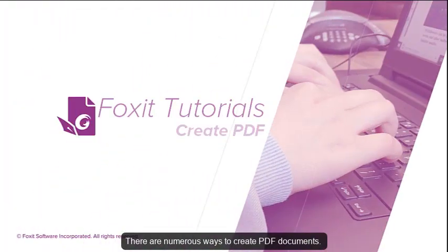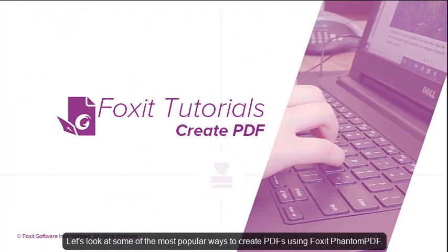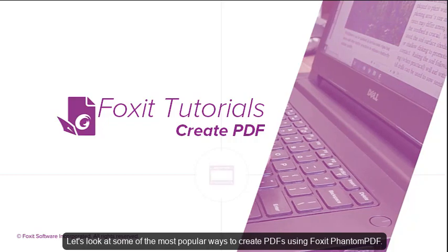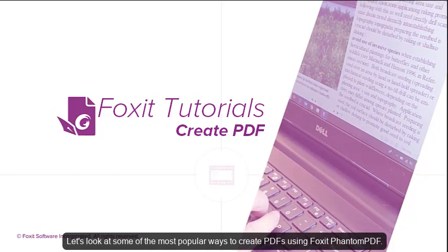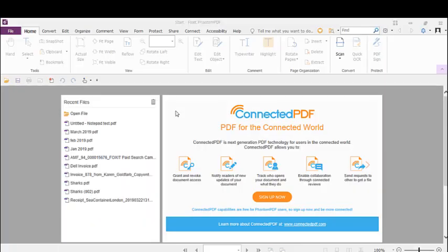There are numerous ways to create PDF documents. Let's look at some of the most popular ways to create PDFs using Foxit PhantomPDF.